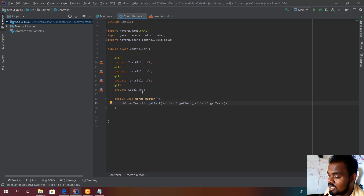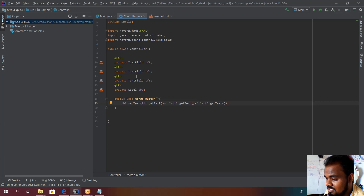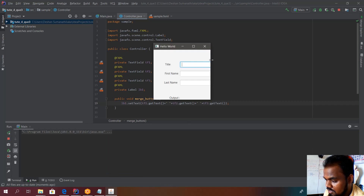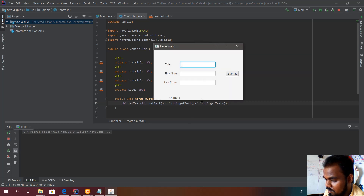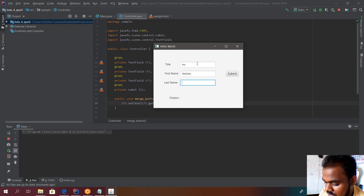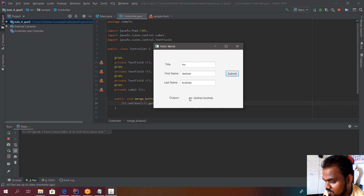When we perform a task using a button, we need a function for that. When the button is clicked, the three values from the text fields should be taken and shown in the label. Let me show you the running example first — this is the prompt I get. If I type 'Mr', then a first name and last name, and click Submit, you can see the output 'Mr. Deshaun Gaushal' printed in the label.